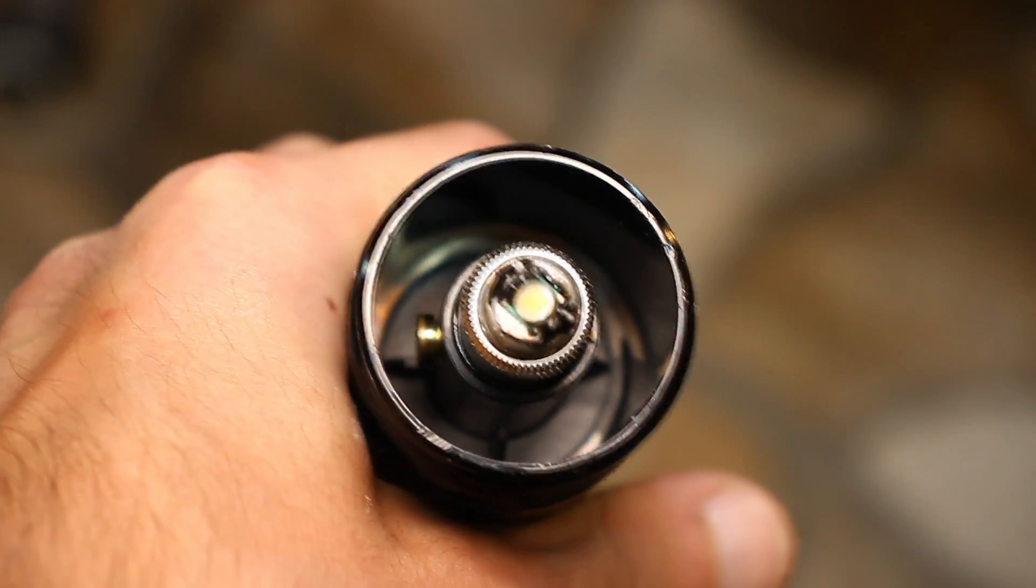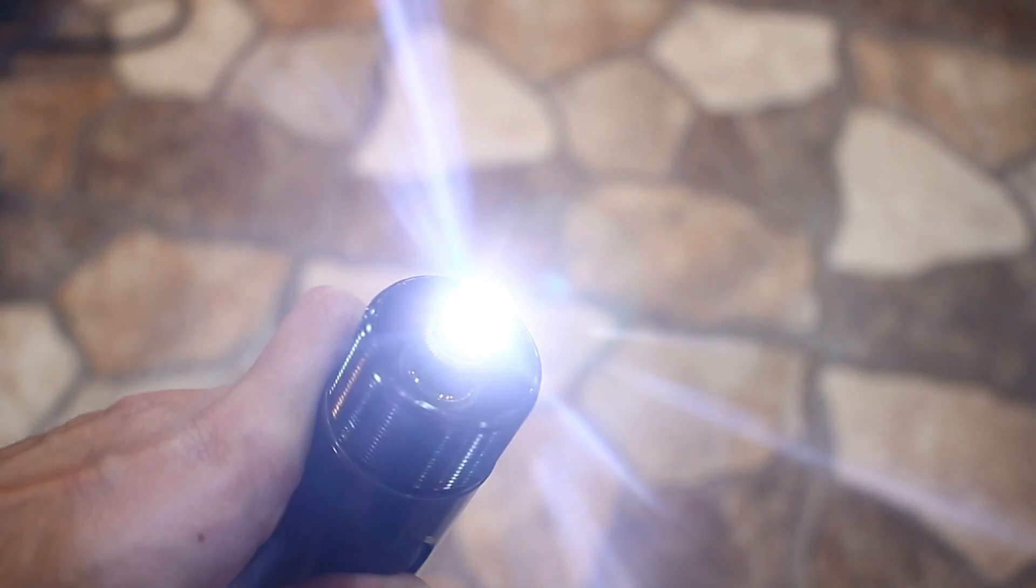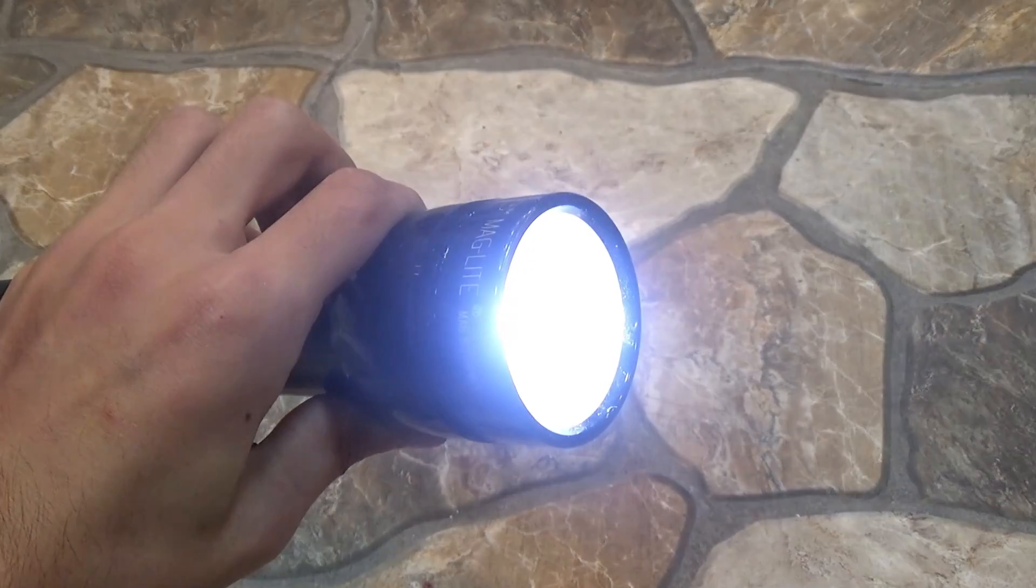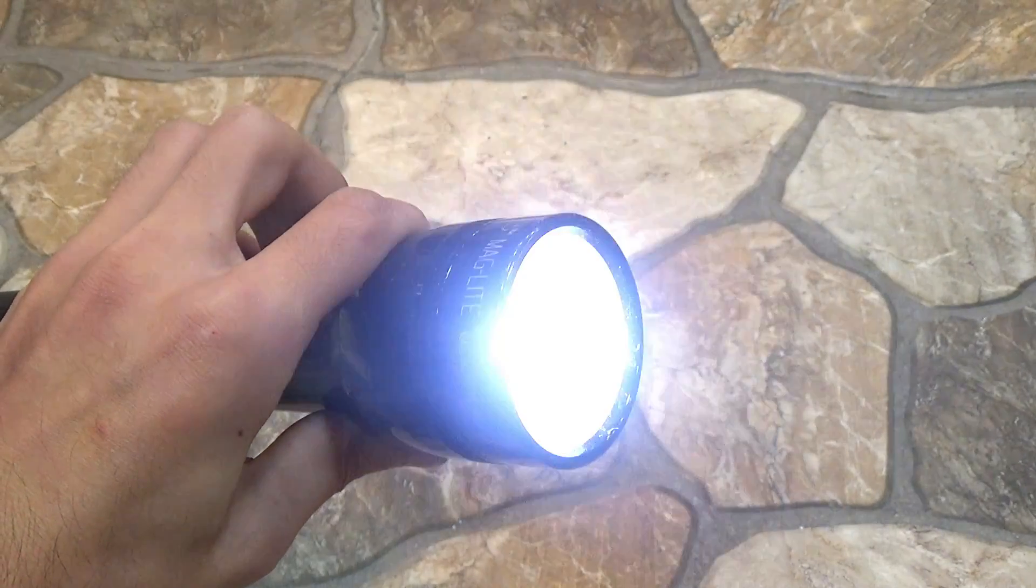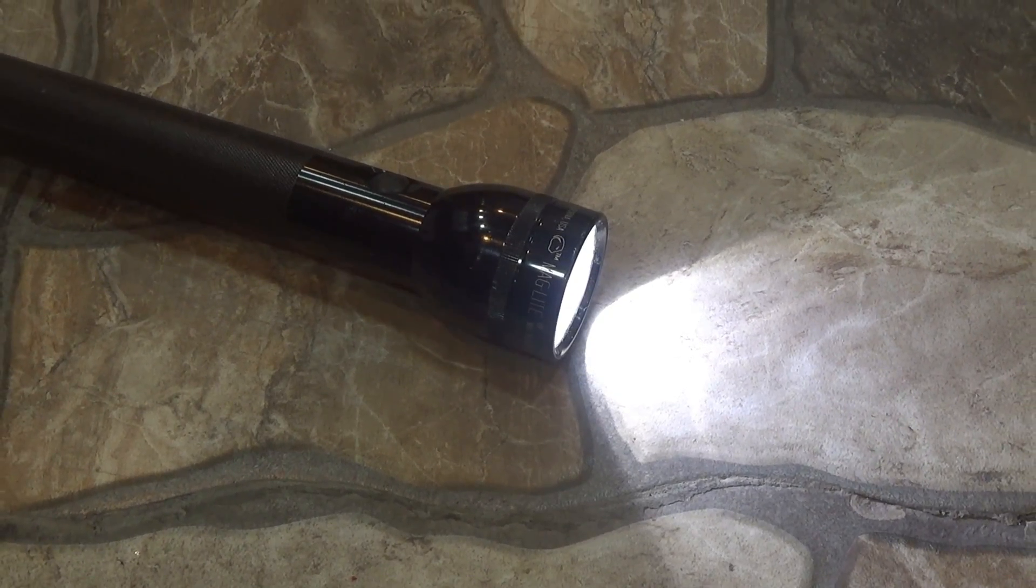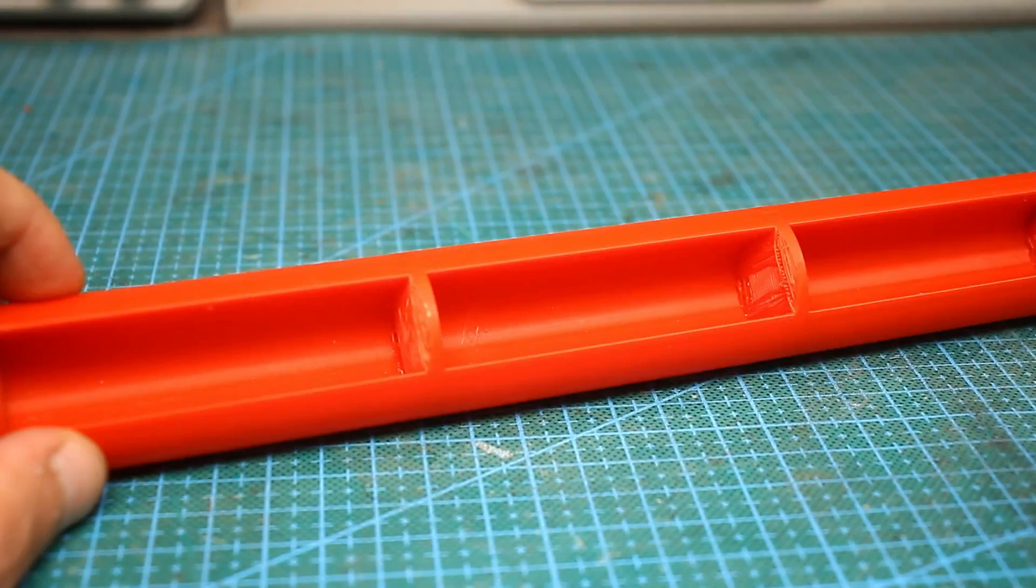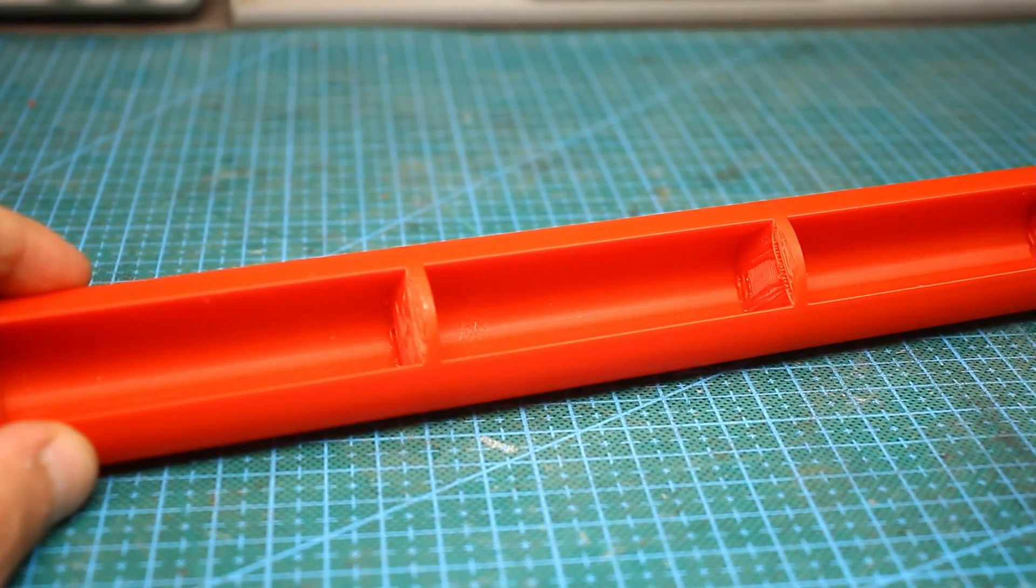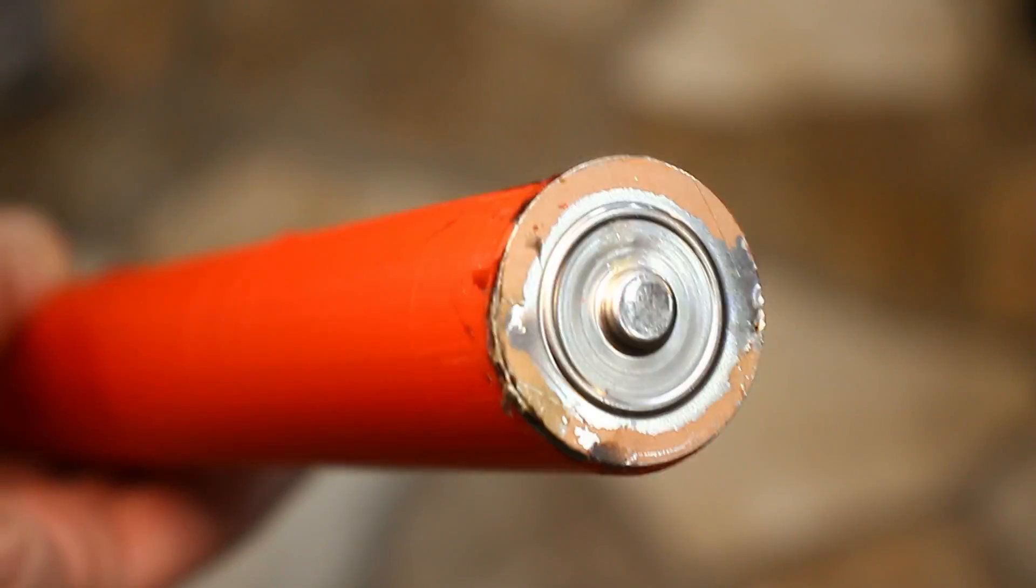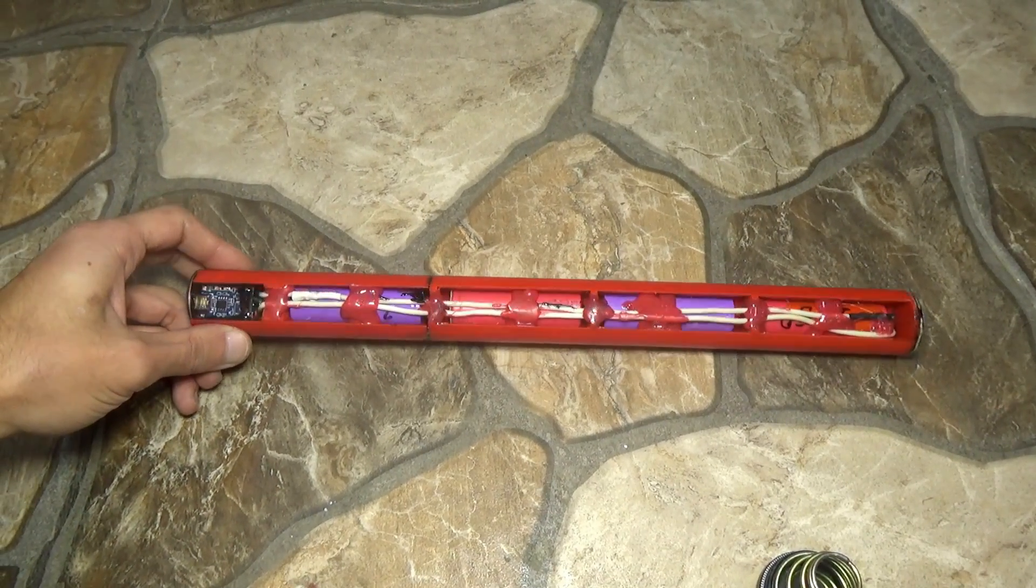It remains only to collect everything together and check. As you can see, everything works. Now we can make several comparisons. The new lamp is several times more economical than the old incandescent lamp and it shines much better. The focus is still adjustable. In general, the idea was a success. I wanted to completely remake the lantern in a modern way, but at the same time I didn't want to spoil the original design in appearance. At any time, you can remove the battery, replace the lamp and get the initial version of the flashlight.